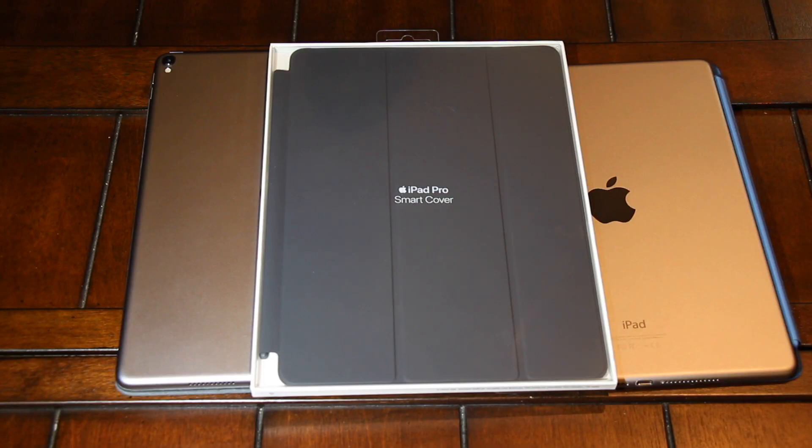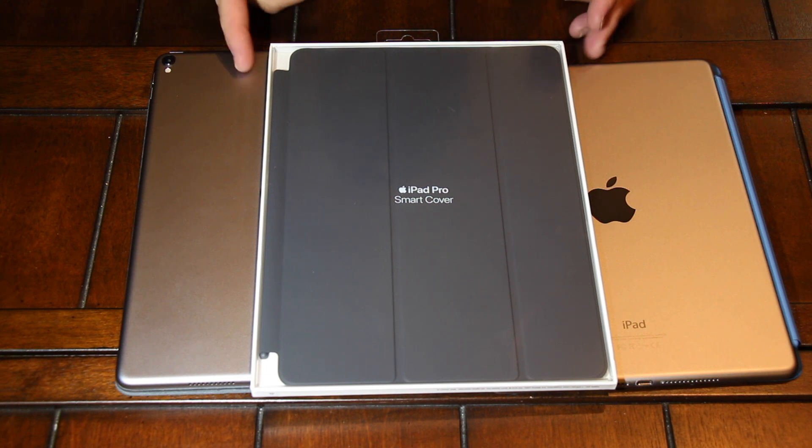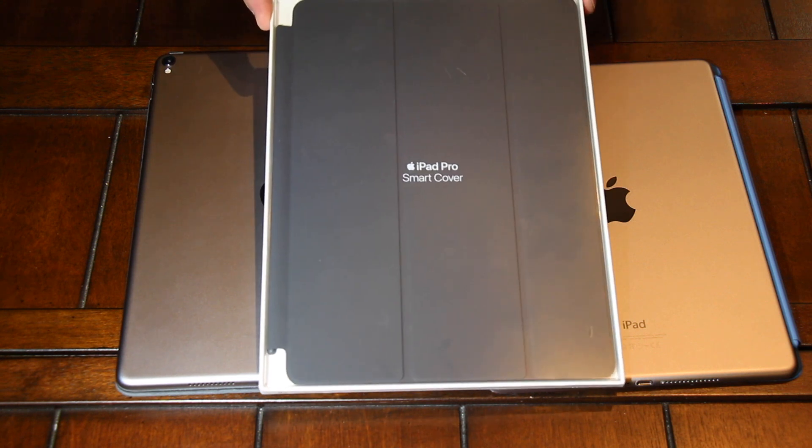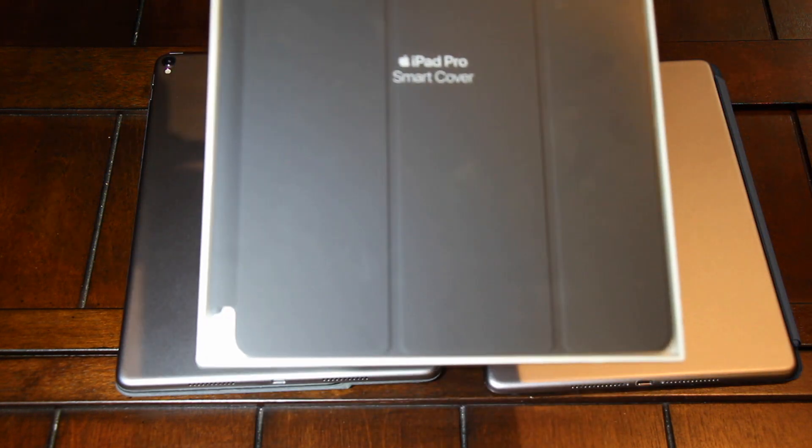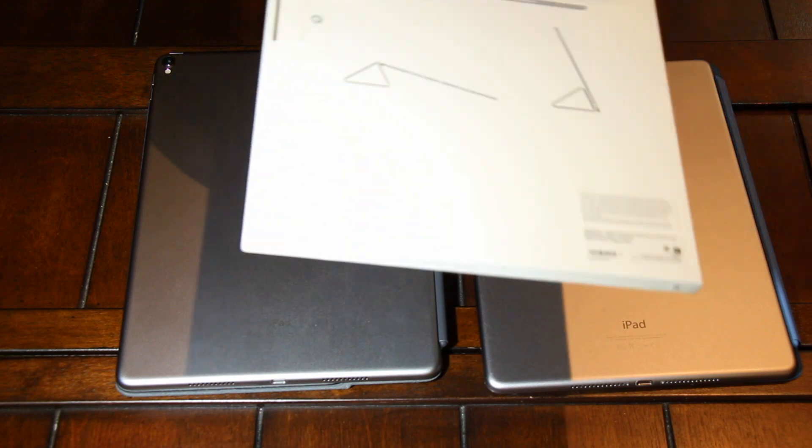Yo, what's up? This is Christopher. Today I'm going to look at the 10.5 inch smart cover for the iPad Pro.